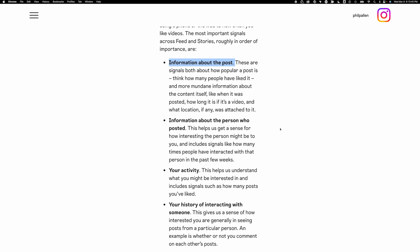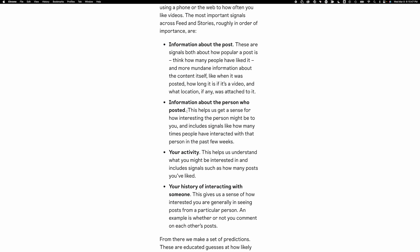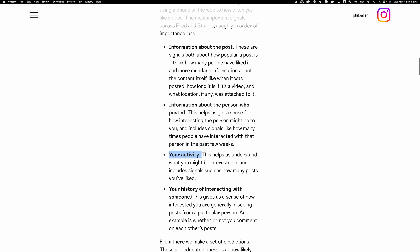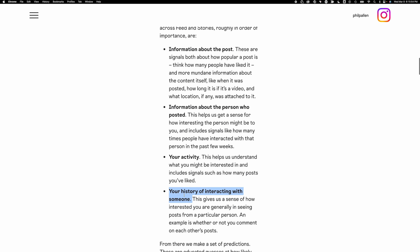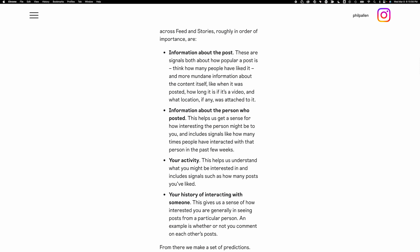The four elements are: information about the post itself — so the content you post; information about the person who posted it — so the creator; your activity; and finally, your history of interacting with someone, which we could also call relationship.